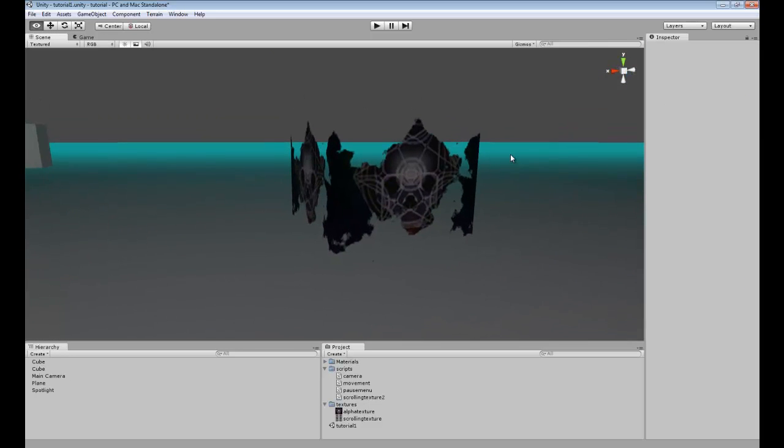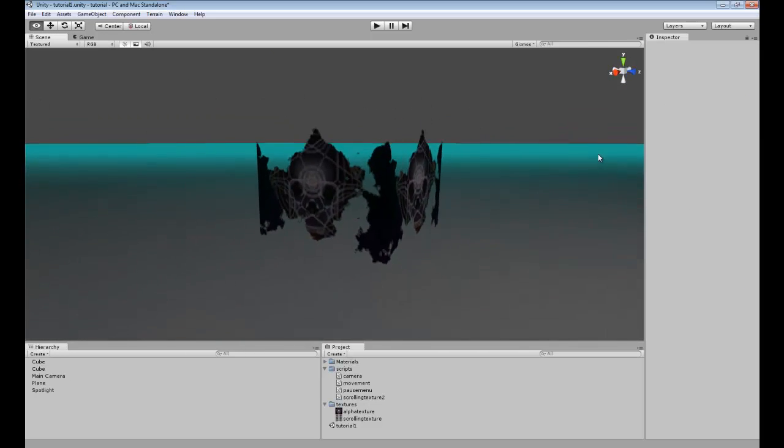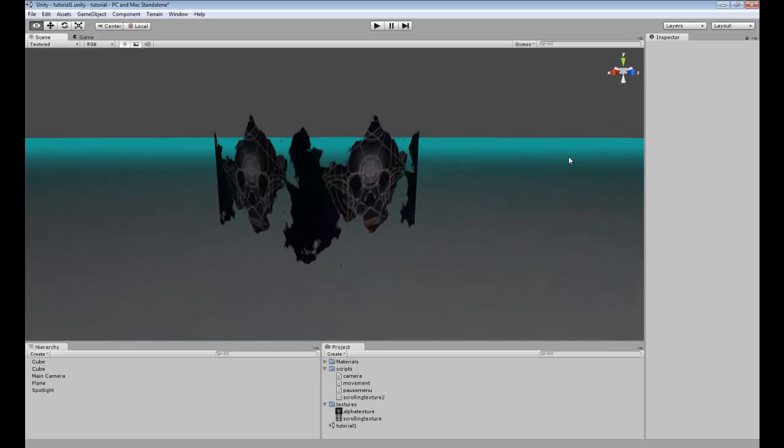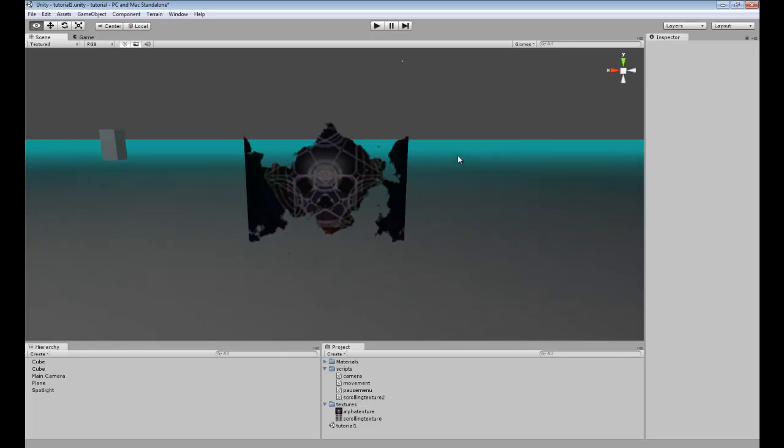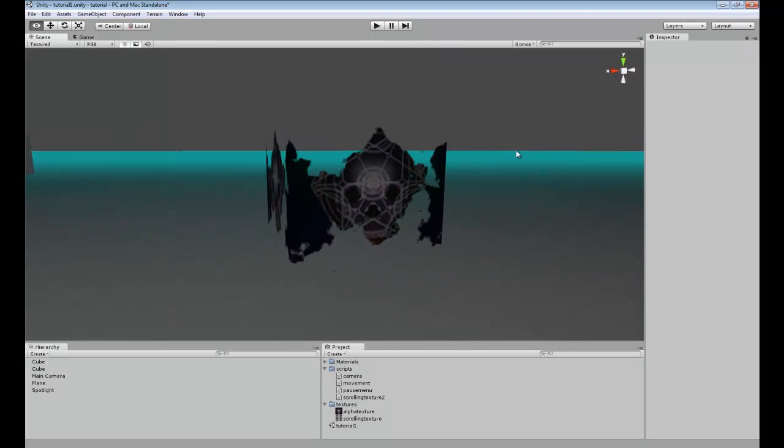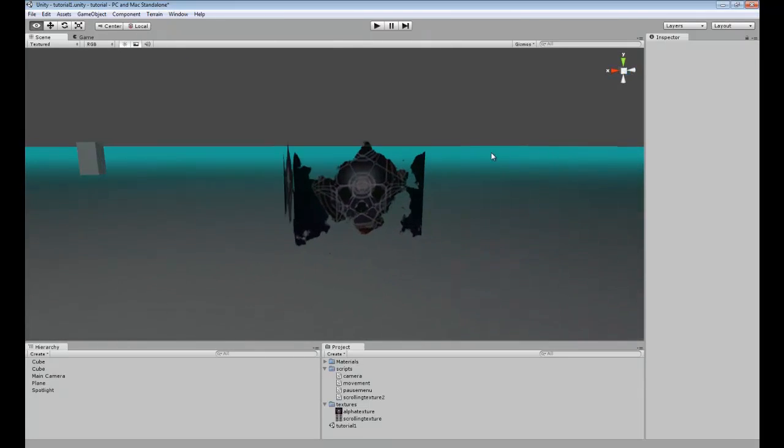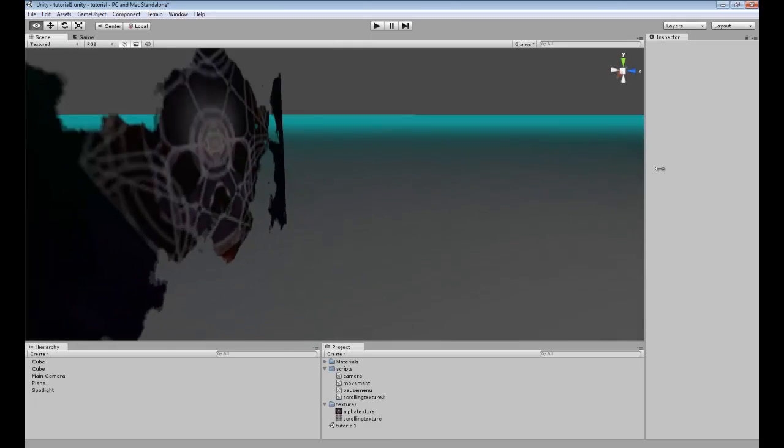And actually I might have messed up what I said, the white is supposed to be the solid layer. Like I said, I'm kind of out of it right now.